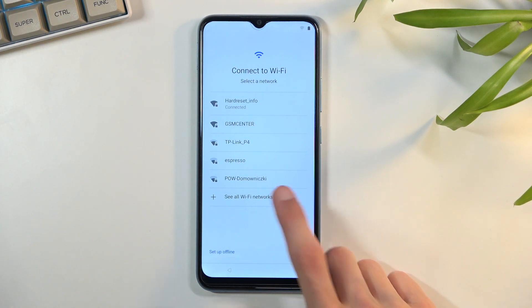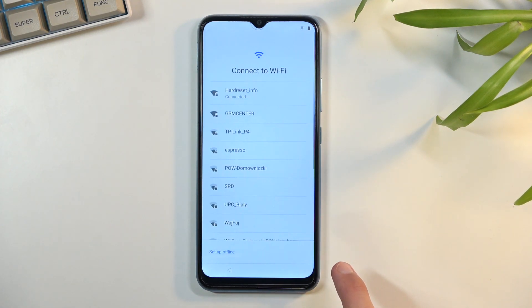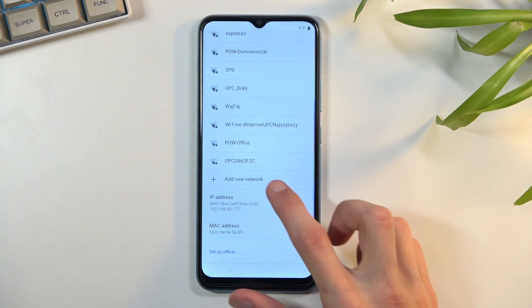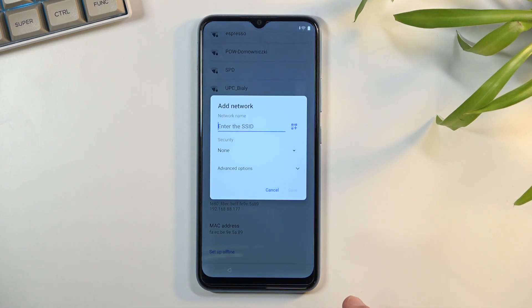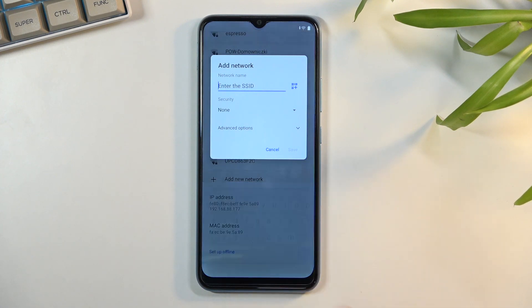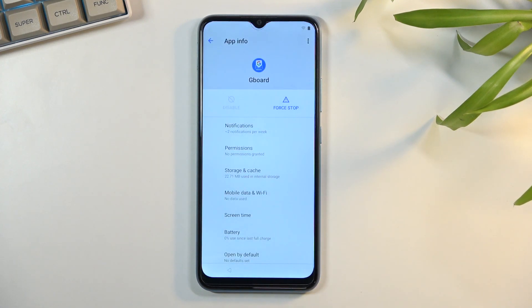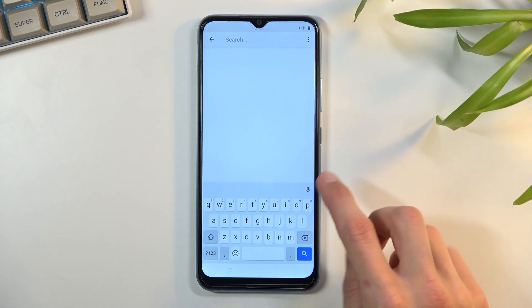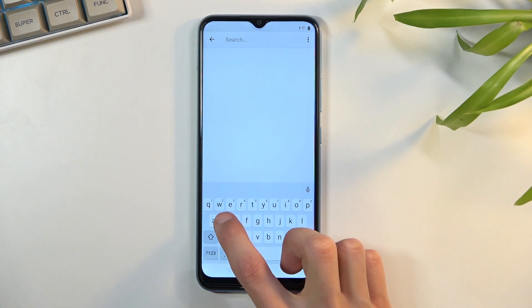Let's go back to 'See all Wi-Fi networks,' then again go down to Add New Network, tap the microphone, and select Allow.